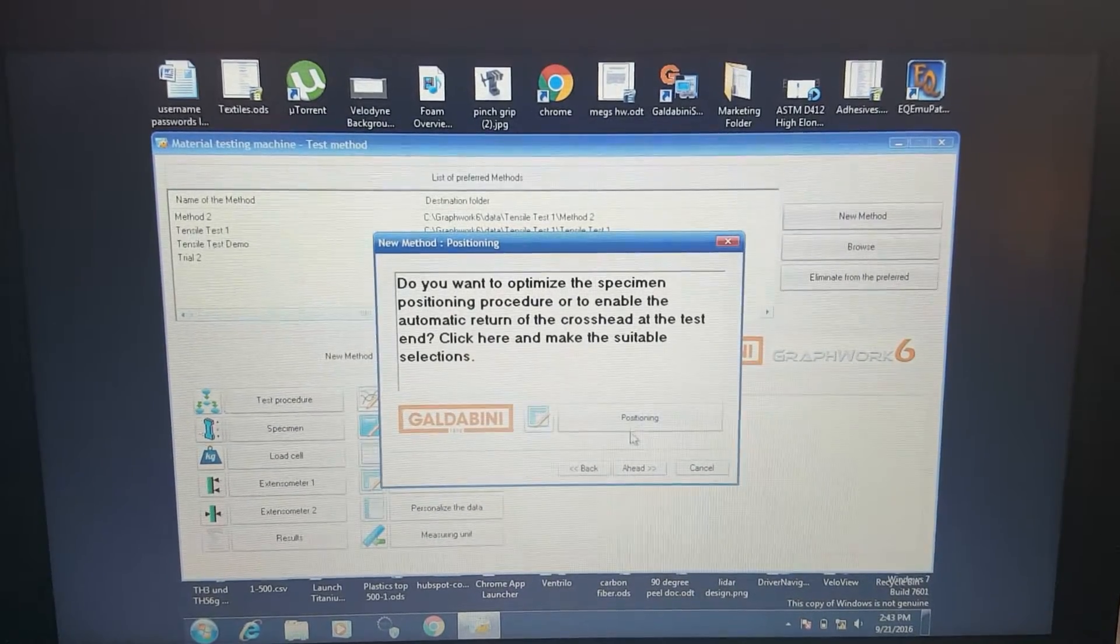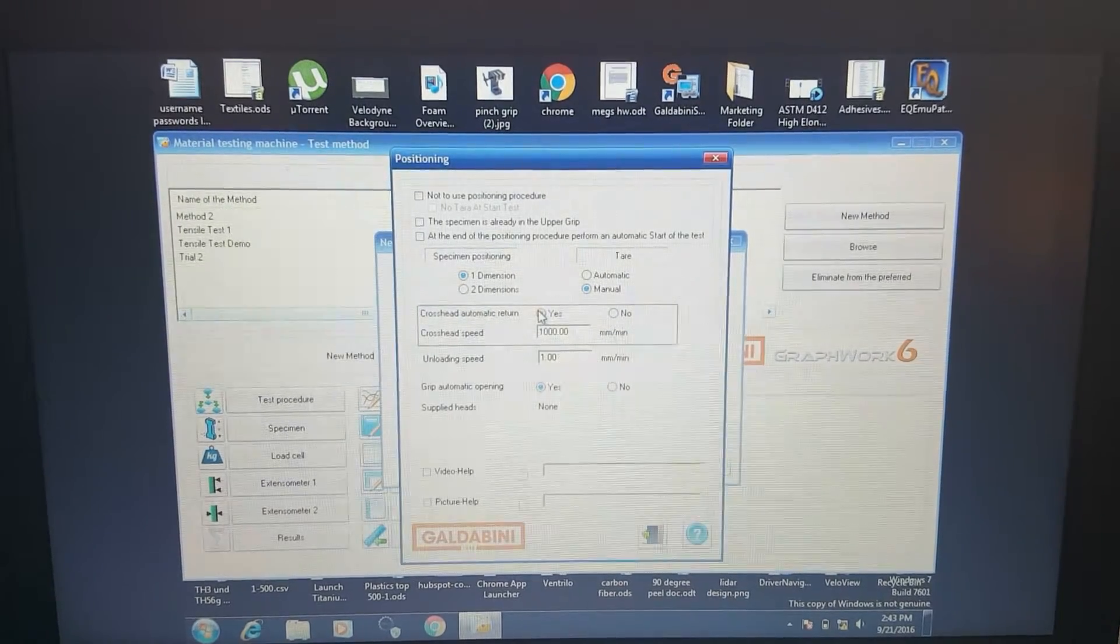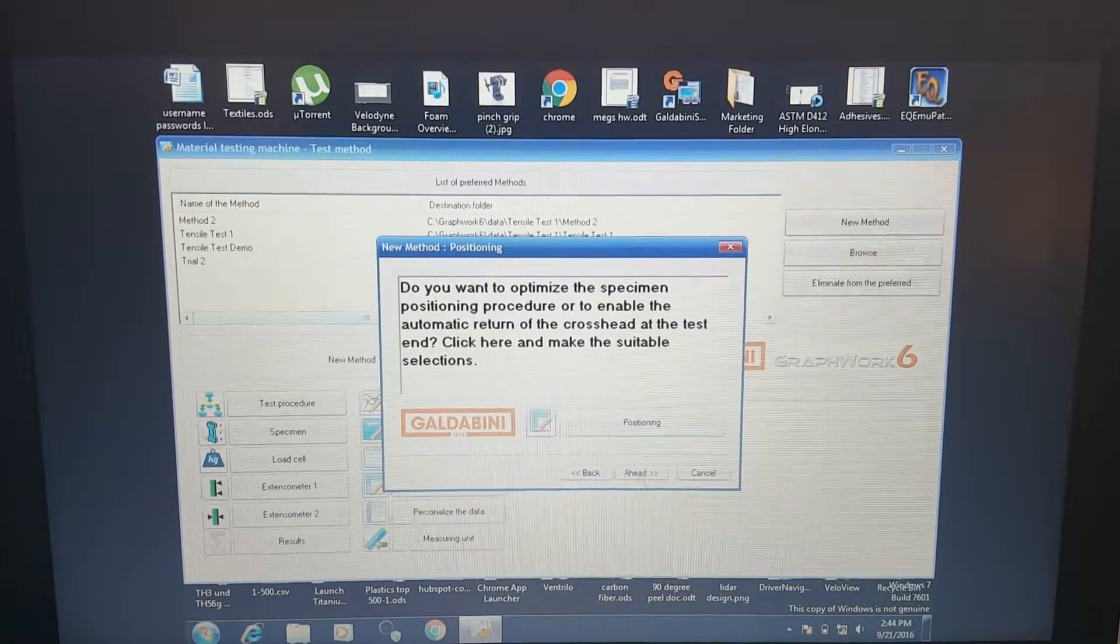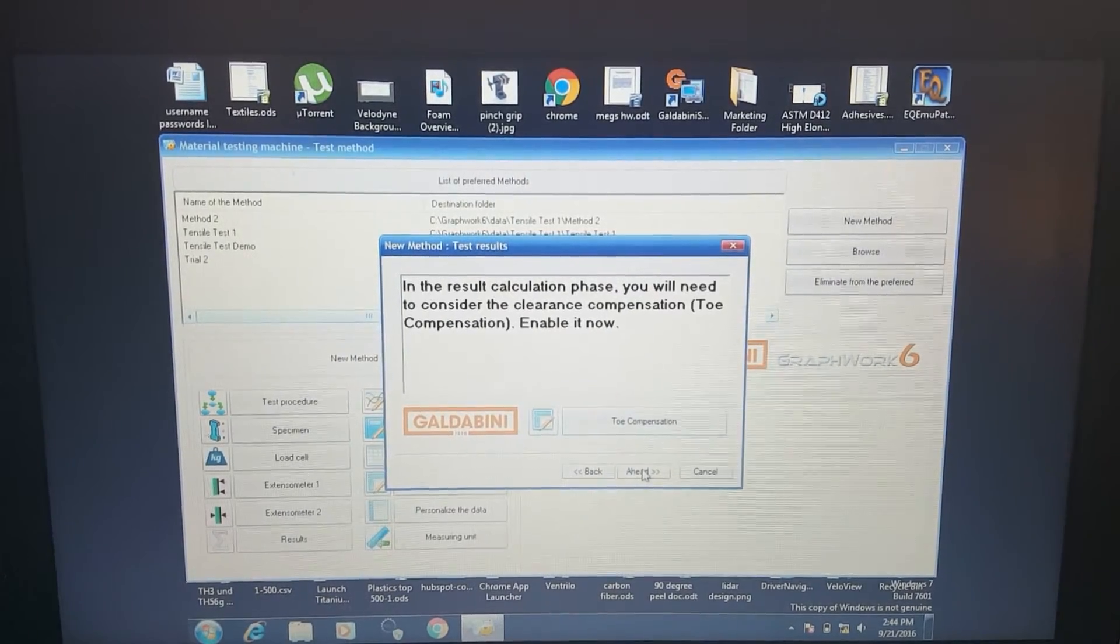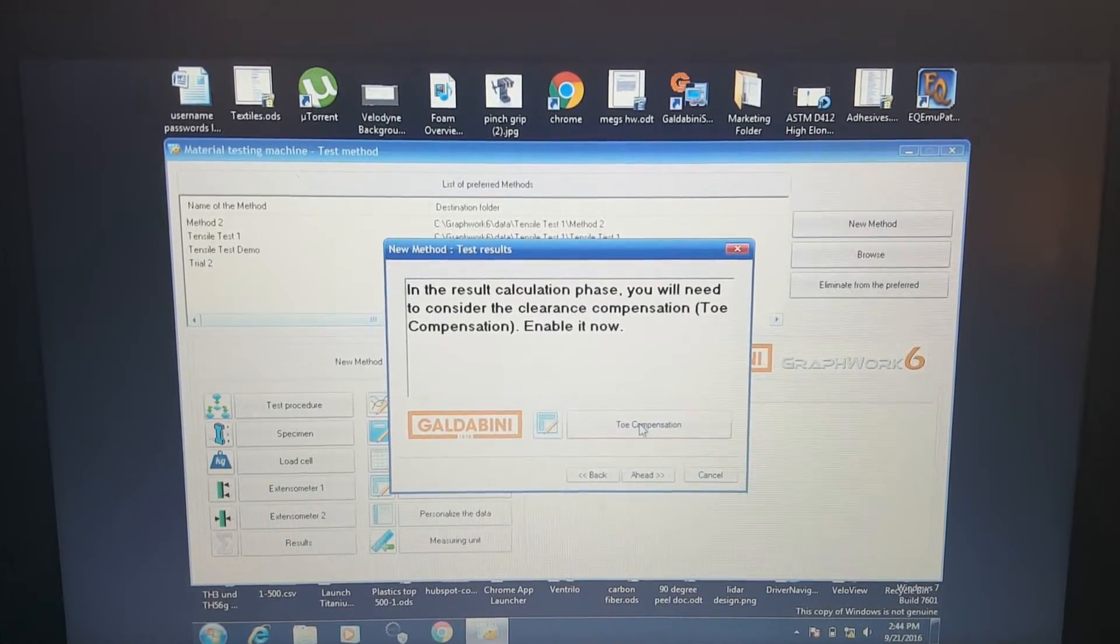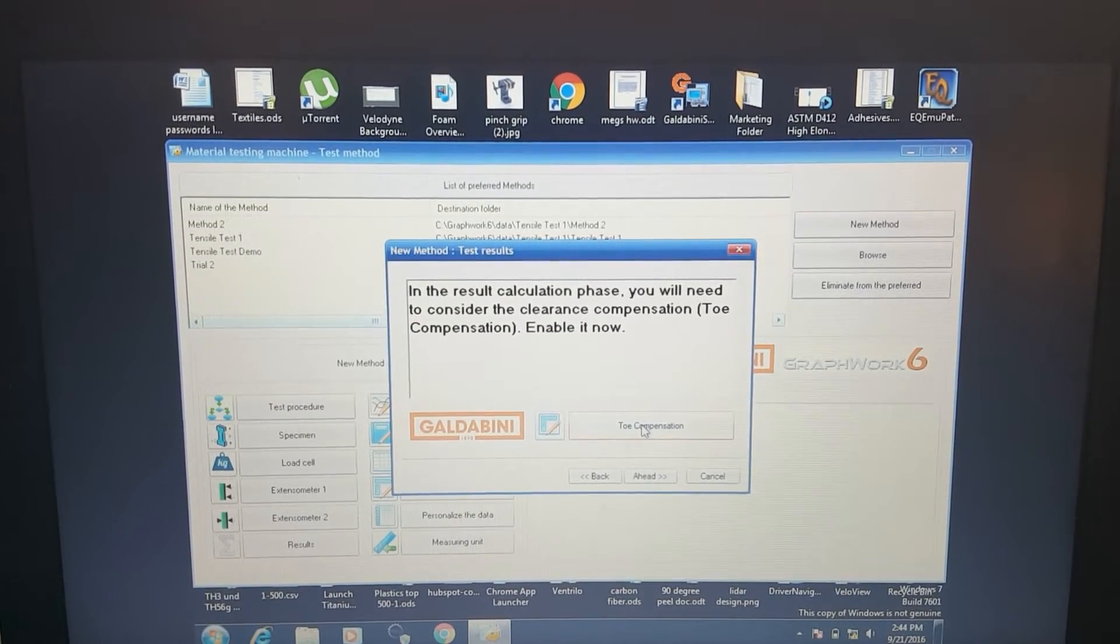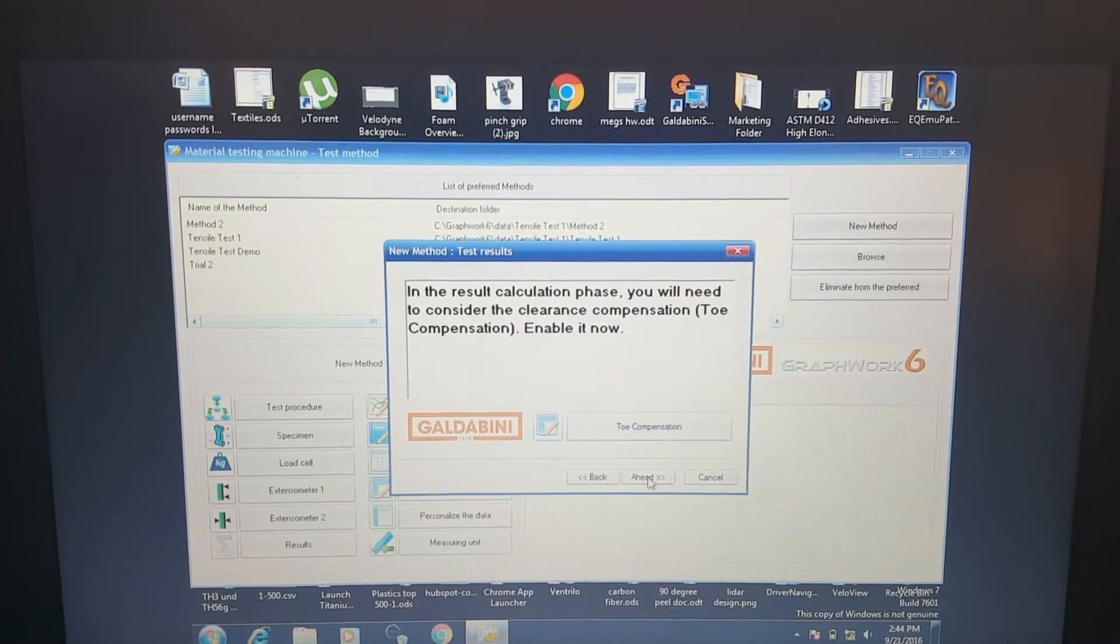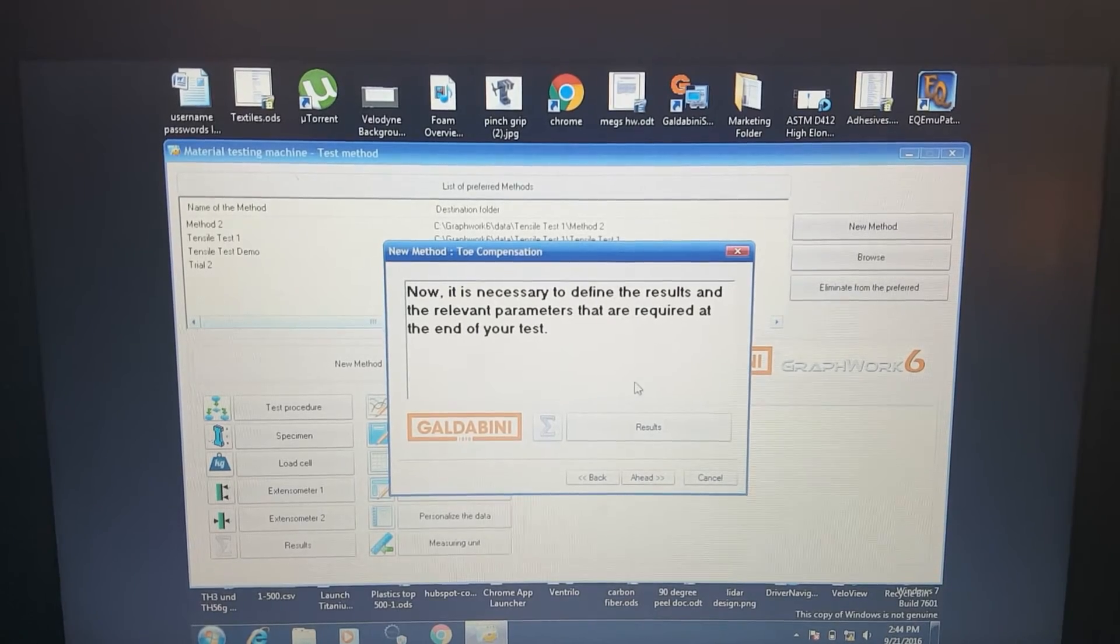This is if we want to return to home after the test. We want to do automatic return. Let's go with no. We don't need it for our purposes today, but it's nice if you're just running through a bunch of different samples. Toe compensation is for specific procedures that require toe compensation. It's basically the little bit of data at the start of the test, removing that data and just starting right when the tensile action occurs. We'll skip that for today, but that is a feature there if you need it.